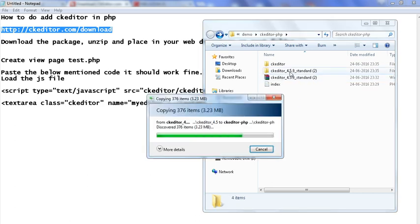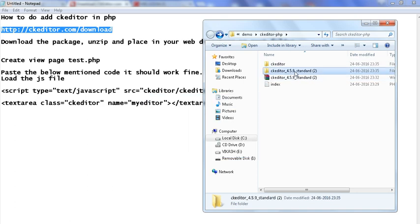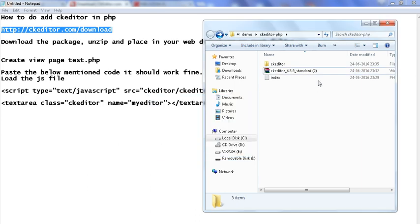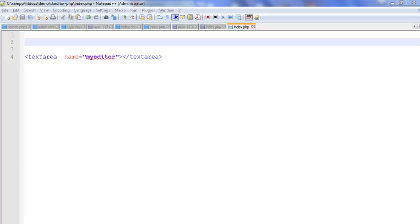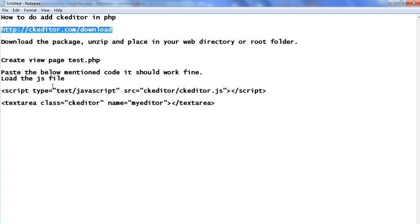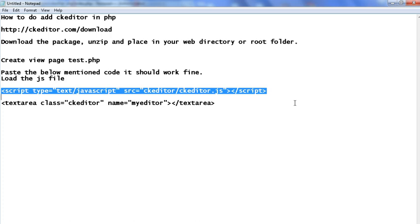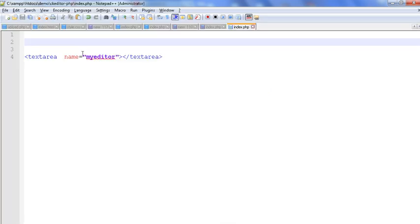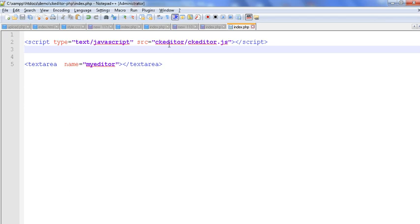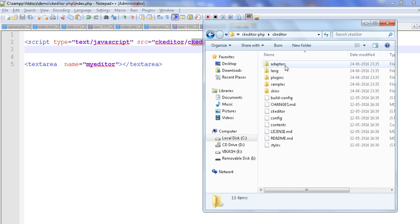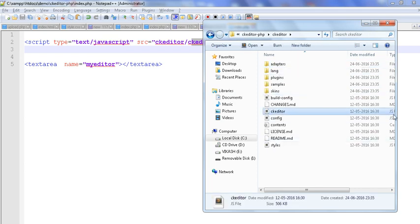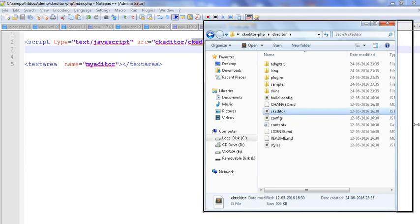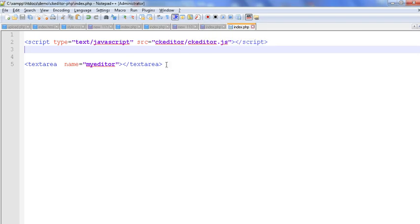We put the CK editor folder and remove the rest. Next, we have created index.php and set up a text area with the name 'my_editor'. Now we paste the script tag to call the CK editor JS file — 'ckeditor/ckeditor.js'. This is your CK editor folder, and within it is the ckeditor.js file, which I have included here.